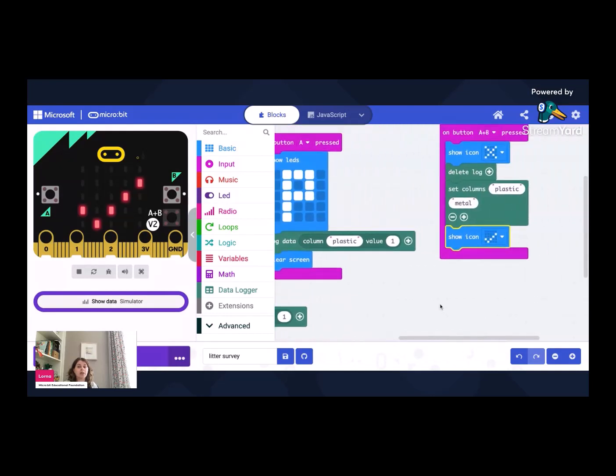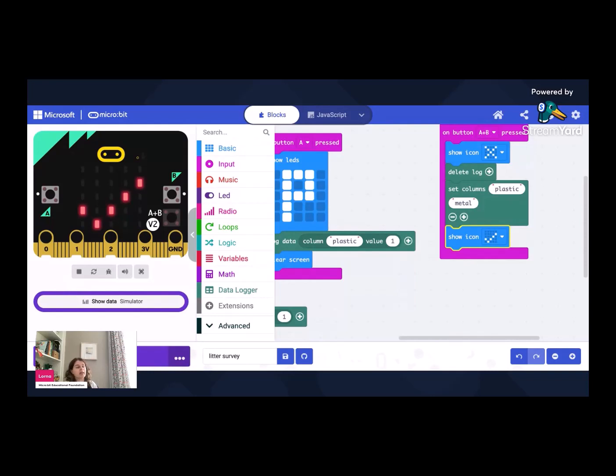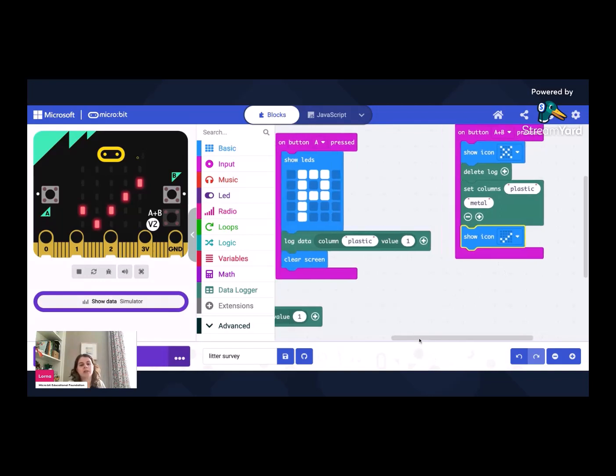And then for some good housekeeping, in case we want to start afresh because we've lost track or we're recording a different part of the playground or a different part of their local environment, if we press buttons A and B together then it will show a cross to say it's deleting the data, it will delete the data, reset those columns so they're ready for more data and give you a tick to say you're ready to go.